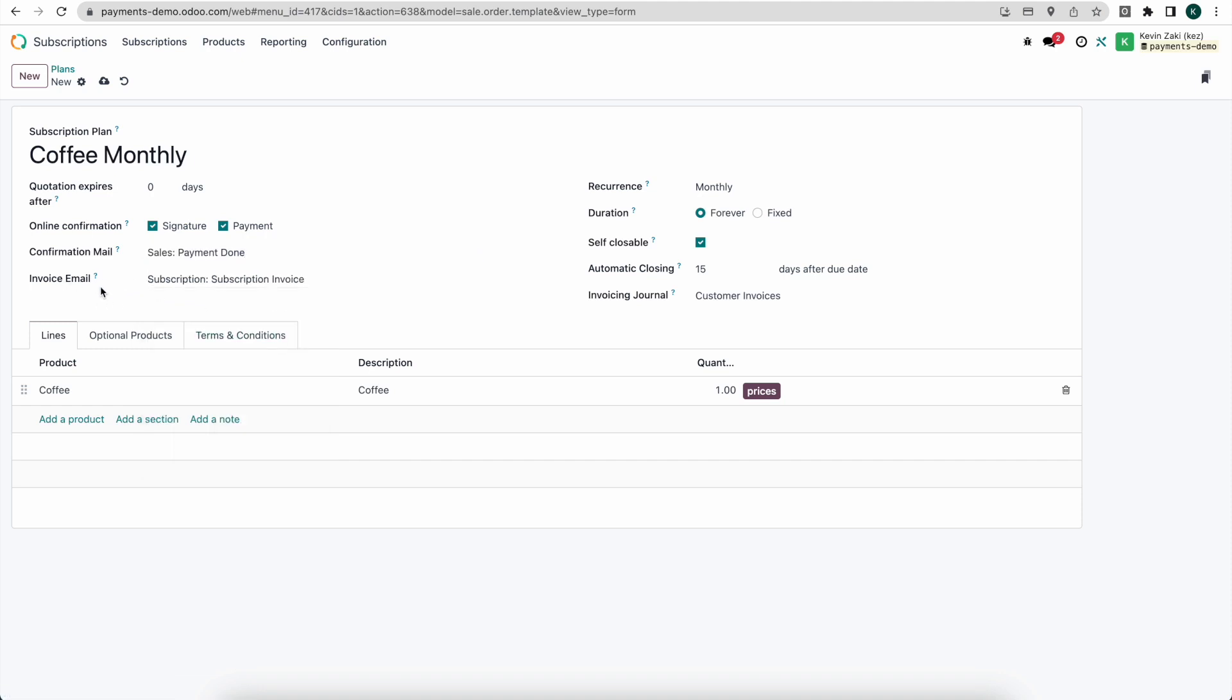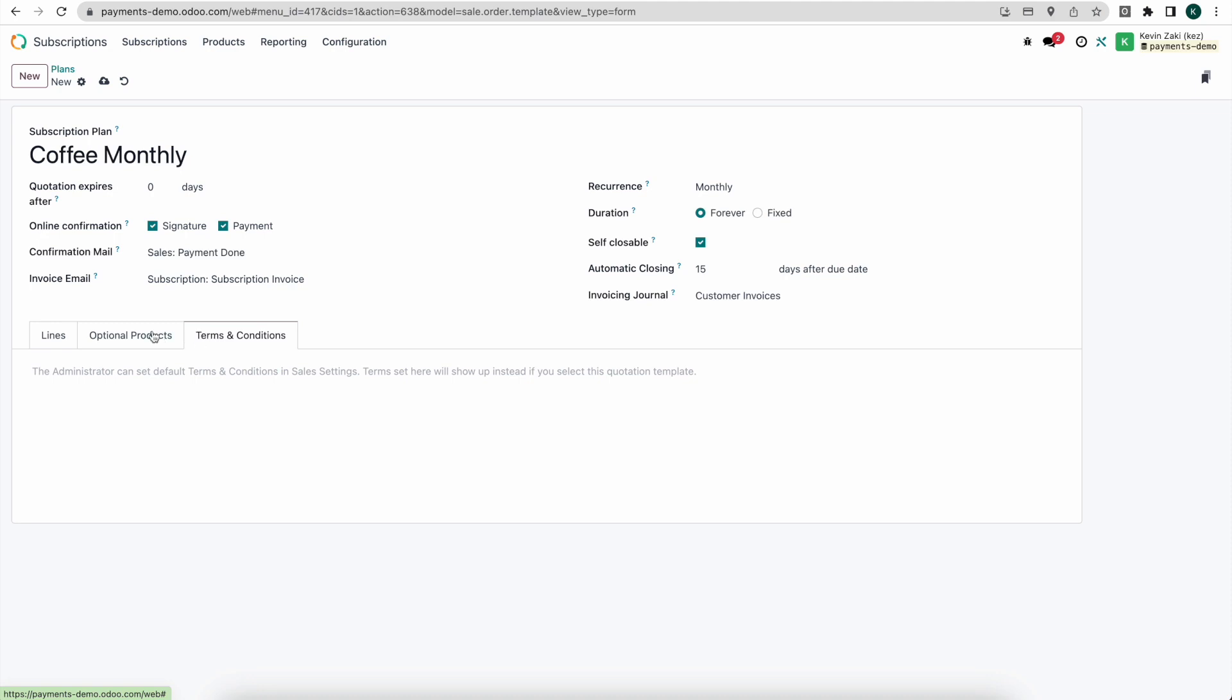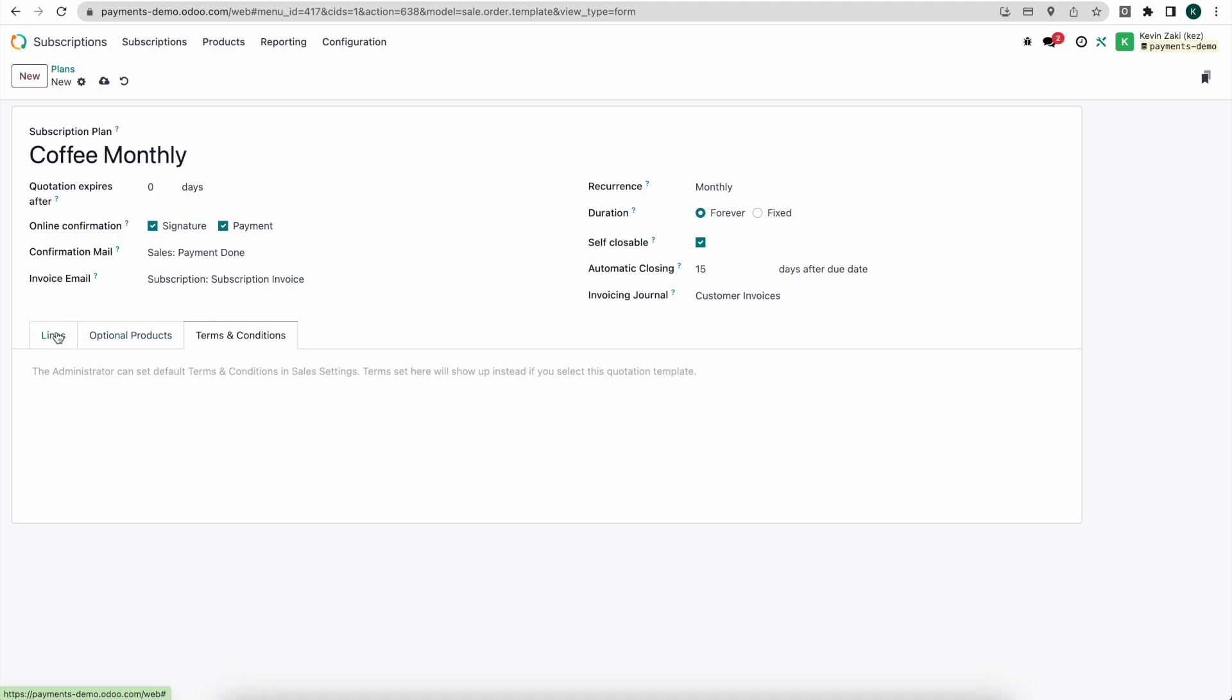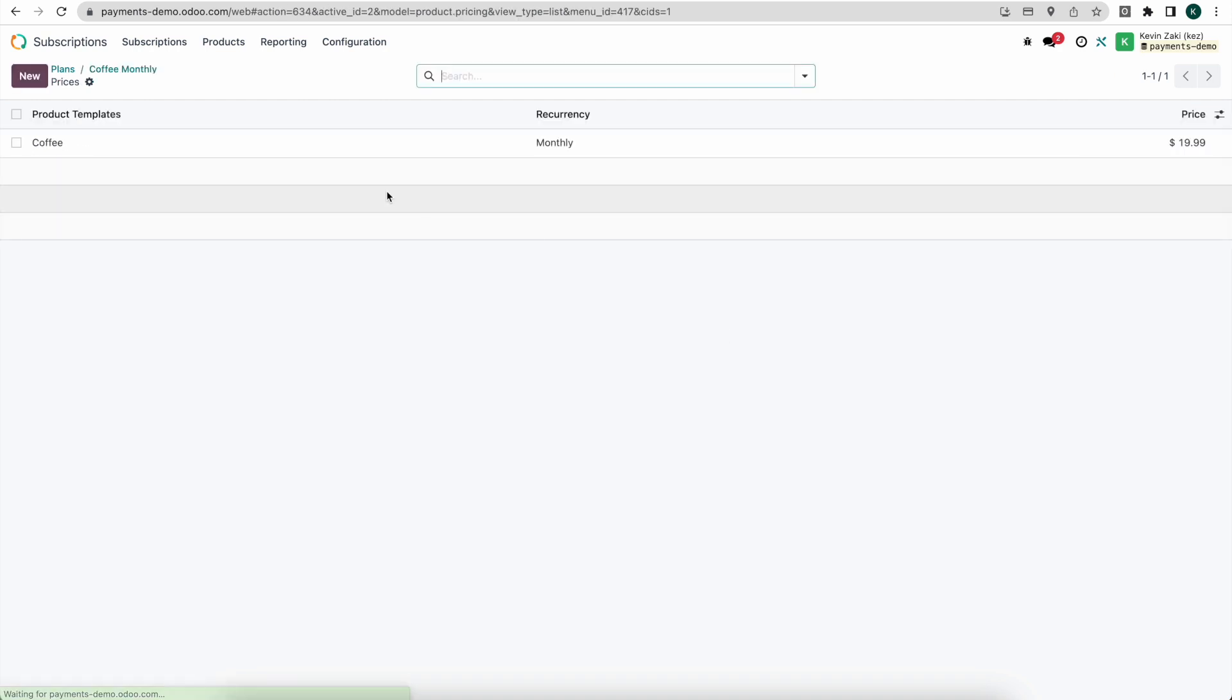And the same thing is true for their invoice emails. Every time they get invoiced they will receive this email. We can set some optional products as well as terms and conditions. I won't worry too much about that right now. And of course down below we have our product for this plan. This is going to be the coffee product and we can set our prices but we already set the prices for that monthly recurrence on our product template so we don't need to worry about that either.